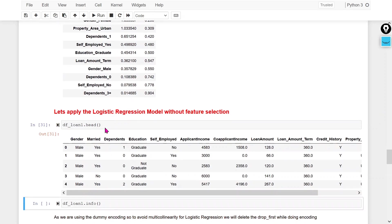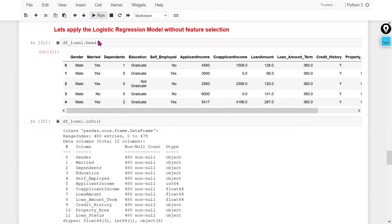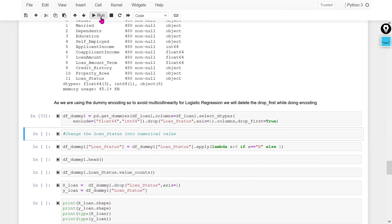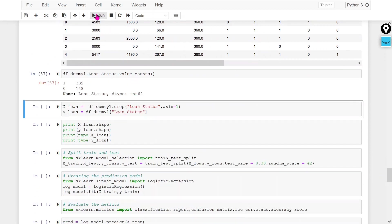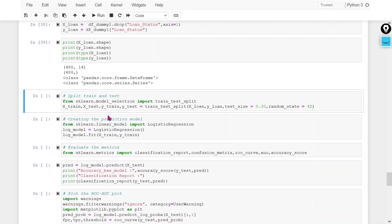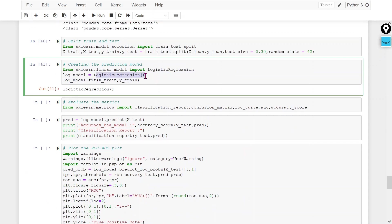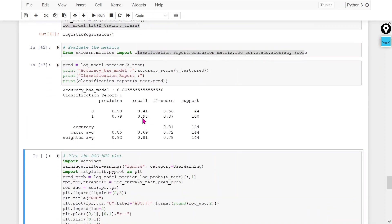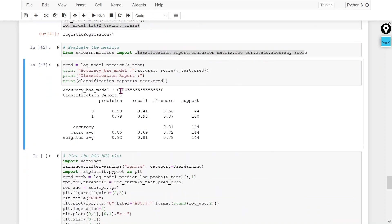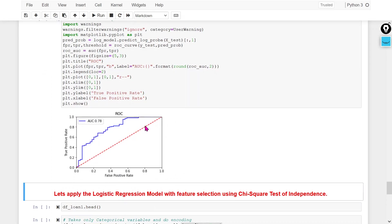Now let's check how feature selection can improve model performance. First, I am applying logistic regression without feature selection. I convert to dummy variables, create x and y, perform a train-test split, create the logistic regression object, and train the model. Checking the classification report and accuracy, I am getting approximately 80% accuracy.